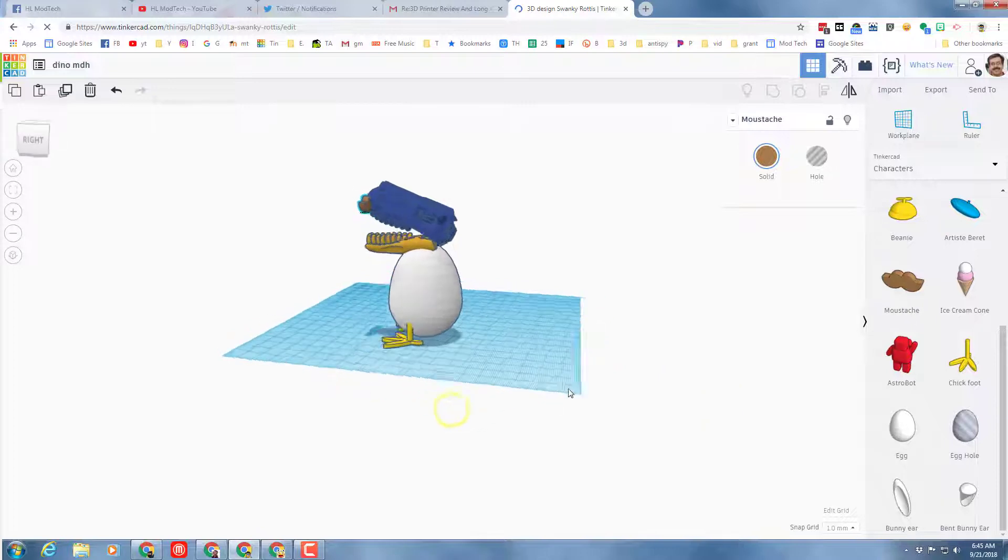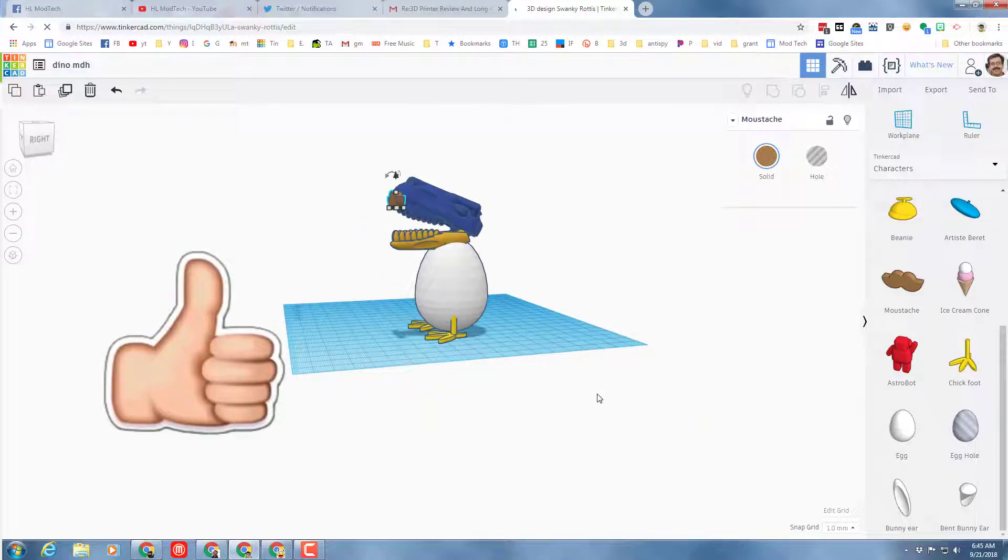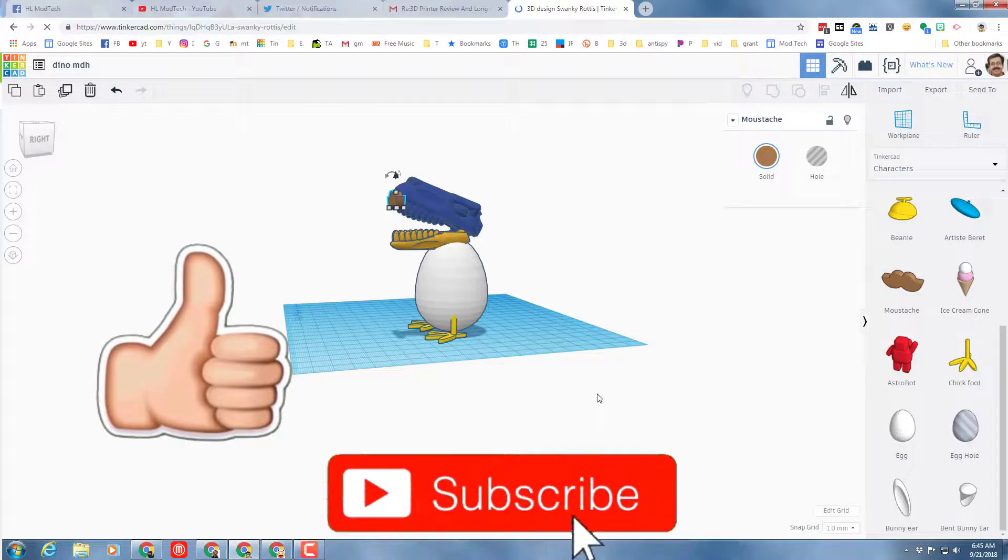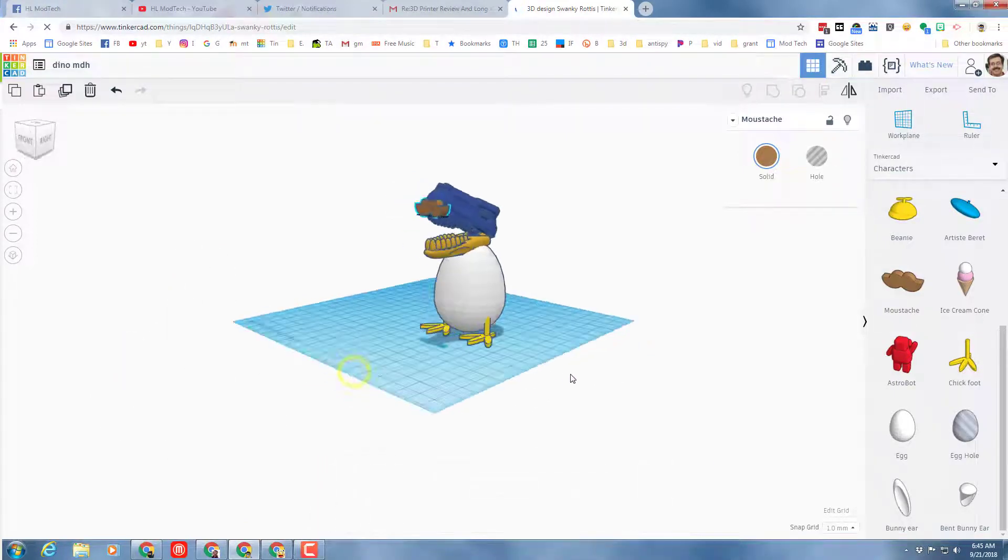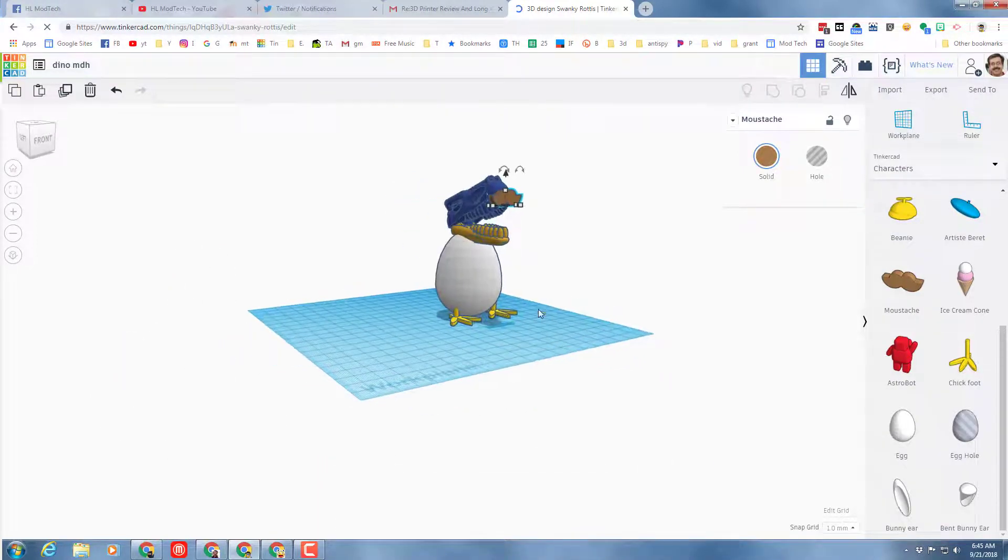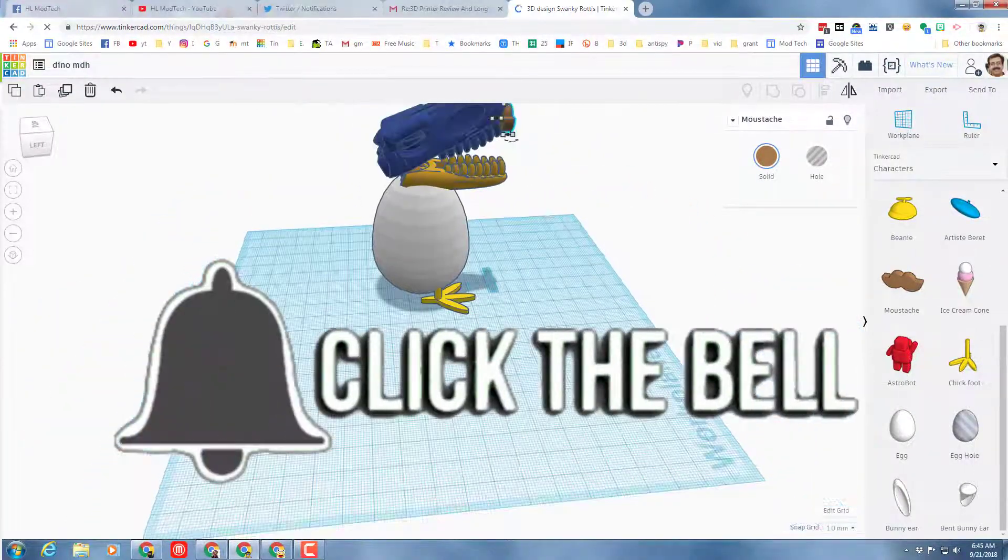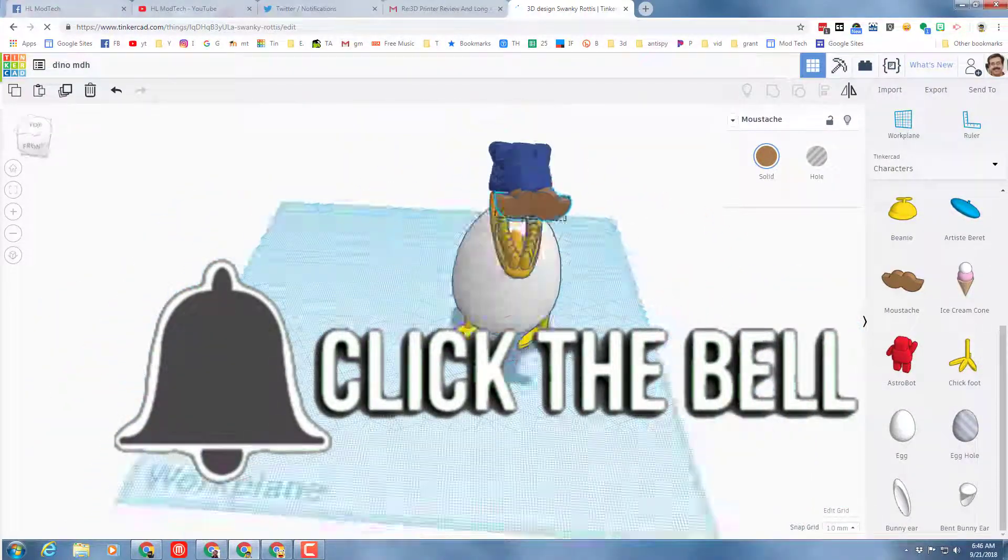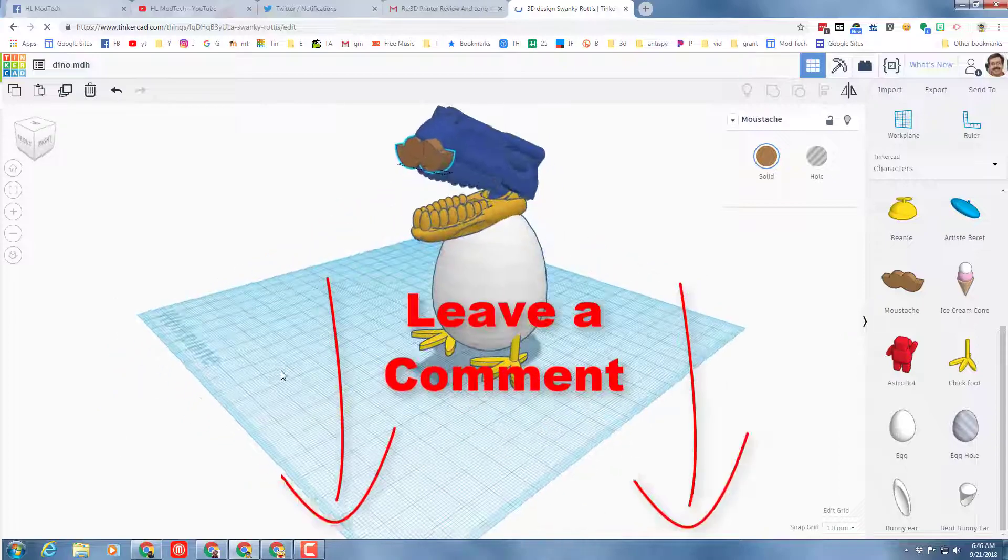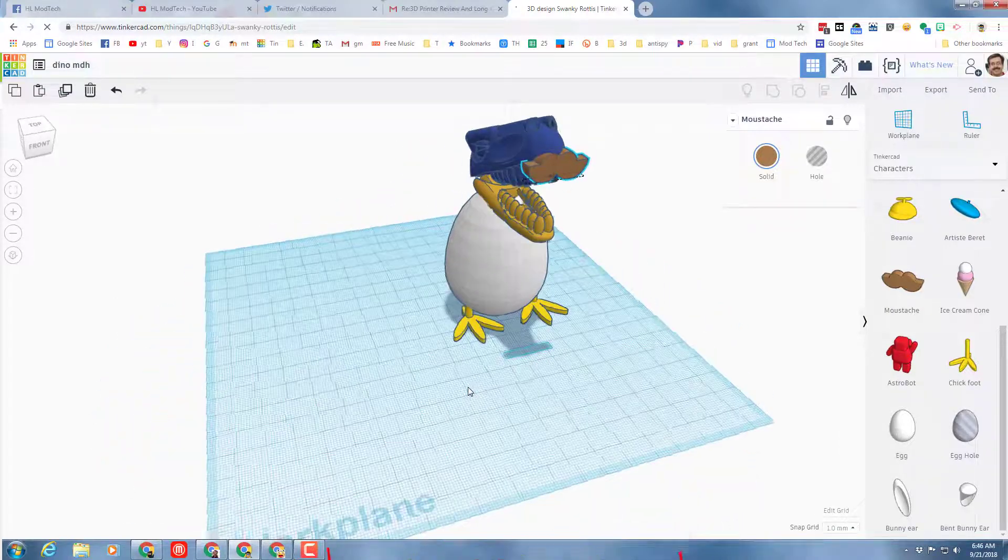If this helps you at all, please click that little like button. If you haven't subscribed, please hit the subscribe button. If you want to be the first to know when there's a brand new movie from me HL Mod Tech, click the notification bell. And if you have a question or a comment, please leave it down below. Thanks for watching, have a great day.